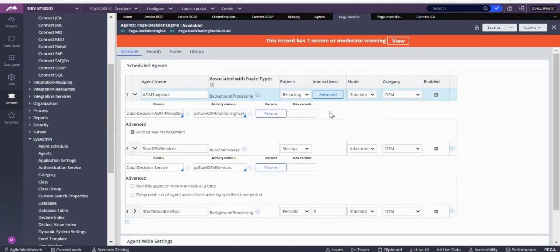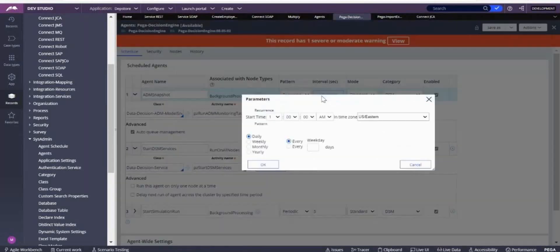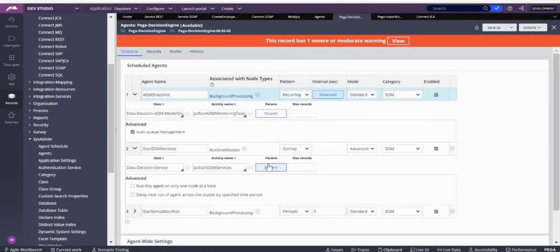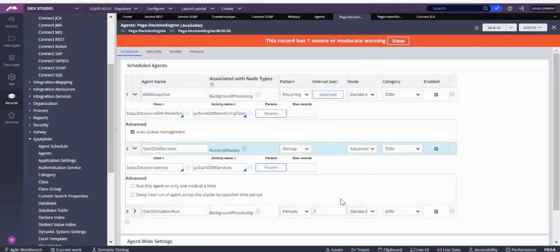These agents were used before version 8. From version 8 onwards, instead of agents we use job schedulers and queue processors. A recurring agent — one that executes multiple times, like daily at 1 PM or periodically five times — can be replaced by a job scheduler, because a job scheduler also runs in the background as a recurring task.